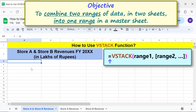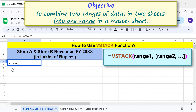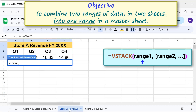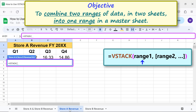Going forward, let me type the VStack function formula in this cell. First, type the equal to symbol, type VS, and select VStack. For range 1, first switch to this sheet. Note that even though we switch to another sheet, the formula still displays.